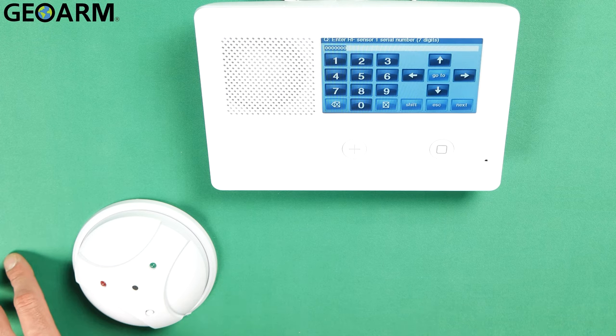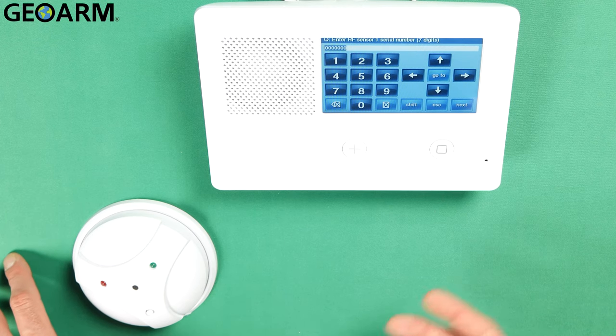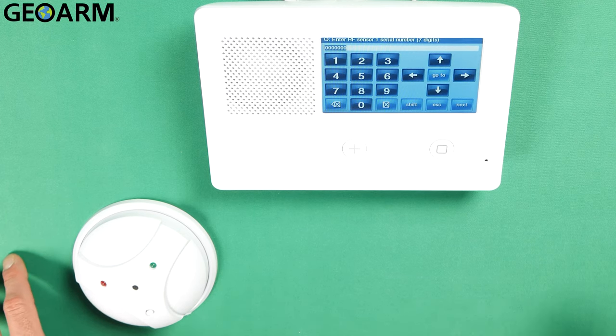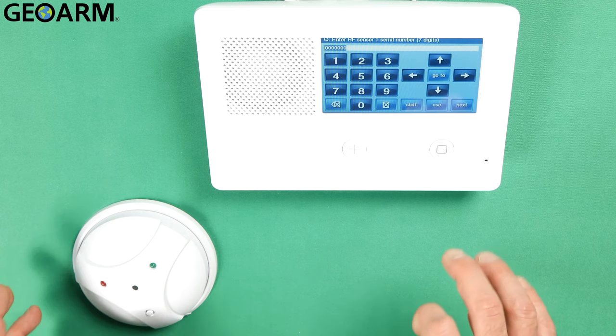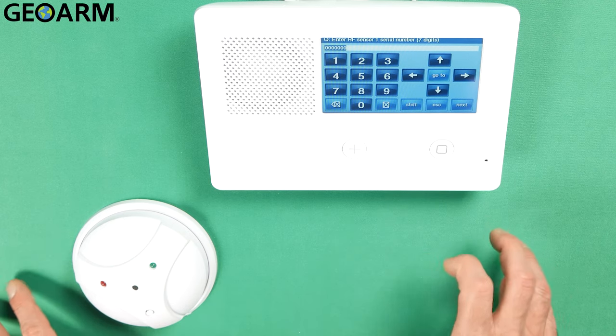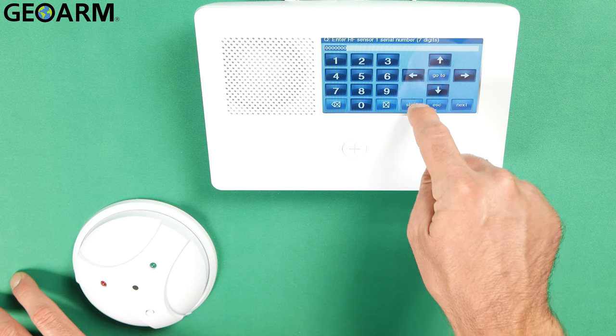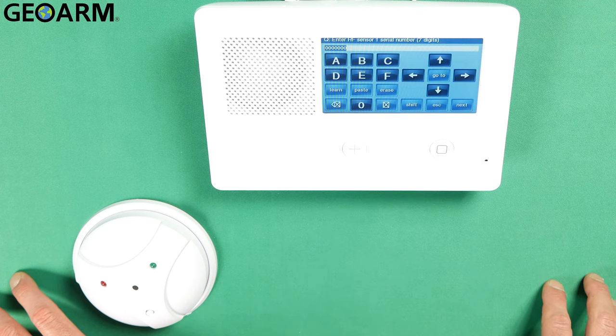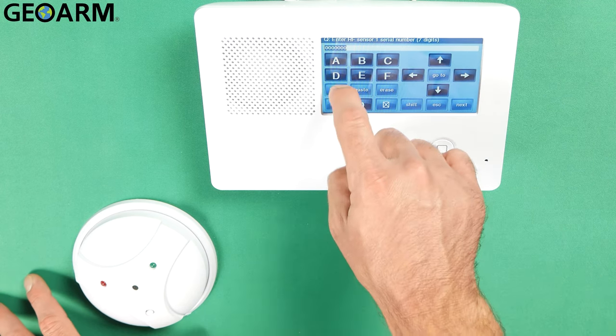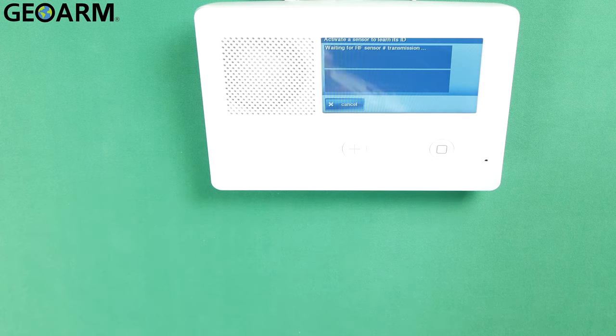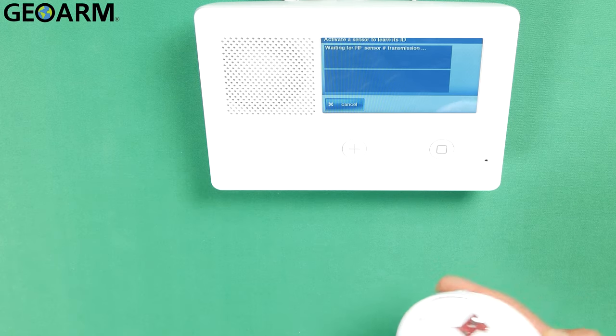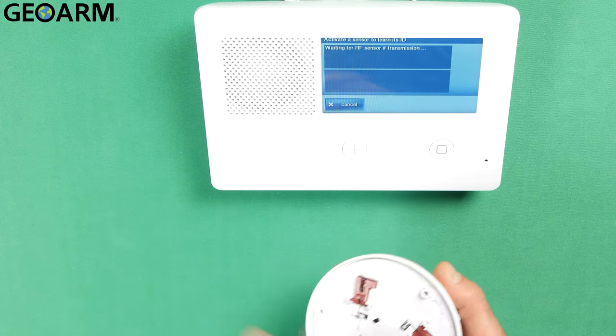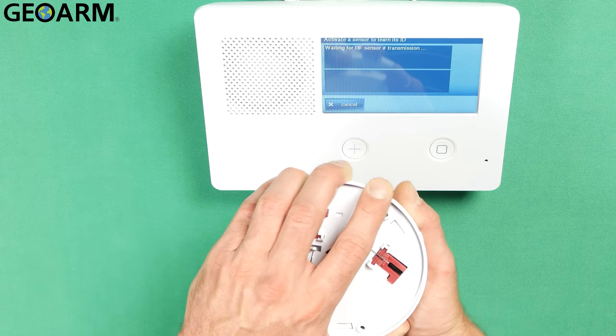Now it wants you to input the serial number. You can input it manually. I'm not going to show you how to do it that way. I'm going to show you how to learn it in so that you know that the system has responded and that they're talking to each other. So we're going to hit the shift key at this point. Then we're going to hit the learn button. Now I've already put the batteries and everything inside of mine here. So once I pop this cover off of it it should learn in. So we'll go ahead and we'll do that real quick.